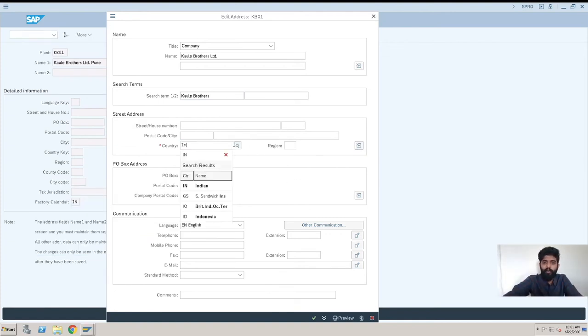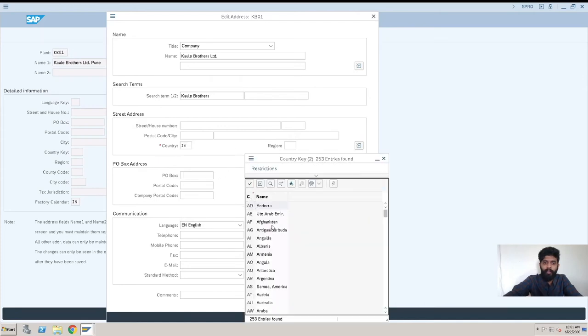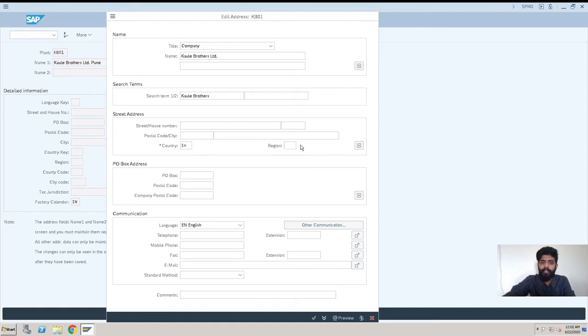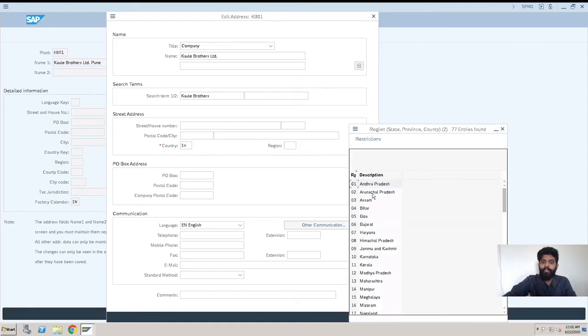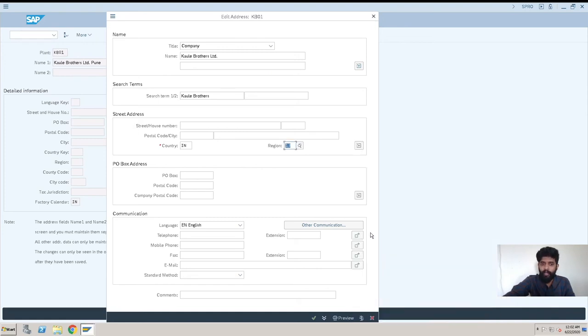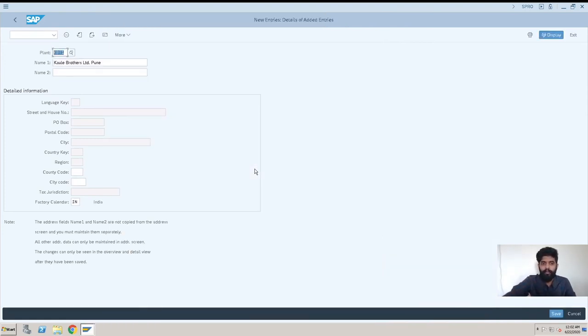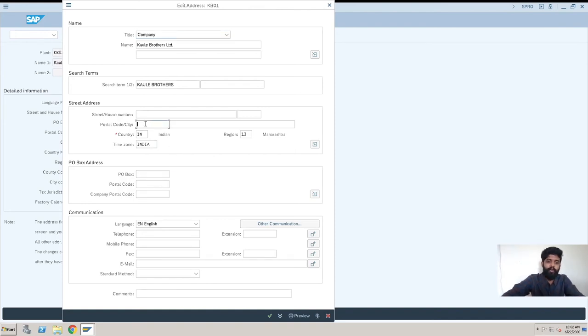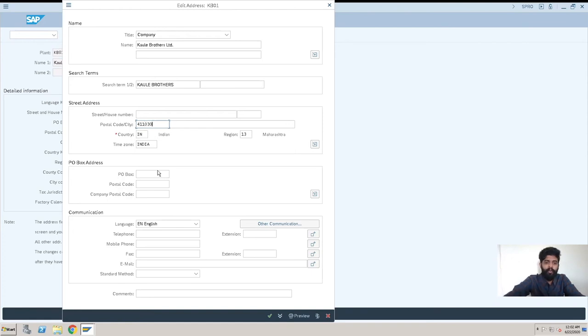You can just go here, click here, and select your country. We can directly enter, so we are giving IN. Then region—which state? Maharashtra, which state from India. So yes, enter. Sorry, I will just click it over here again so we will get the things again here. What is our postal code? You need to enter the postal code here.